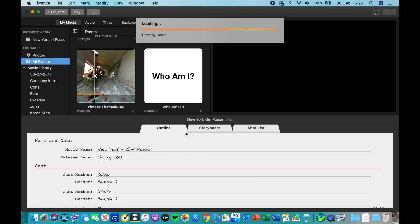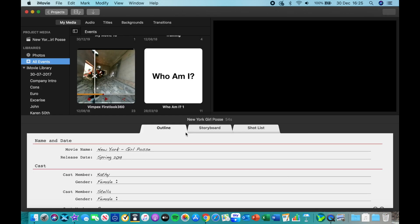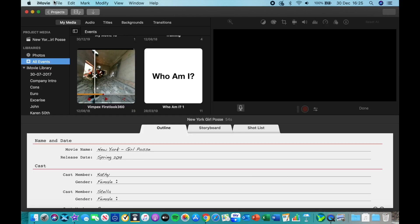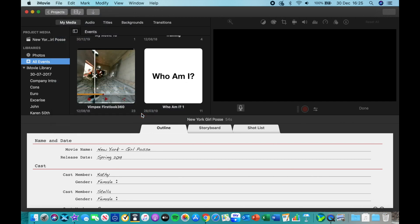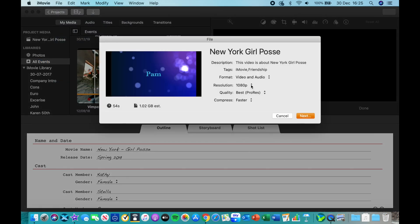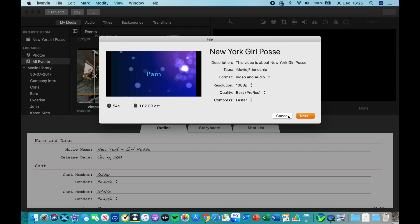And then what you want to do is just back out of this. You don't want to edit any of this, it doesn't really matter. I can show you quickly that you can now export this as 1080p, so that's a good start.